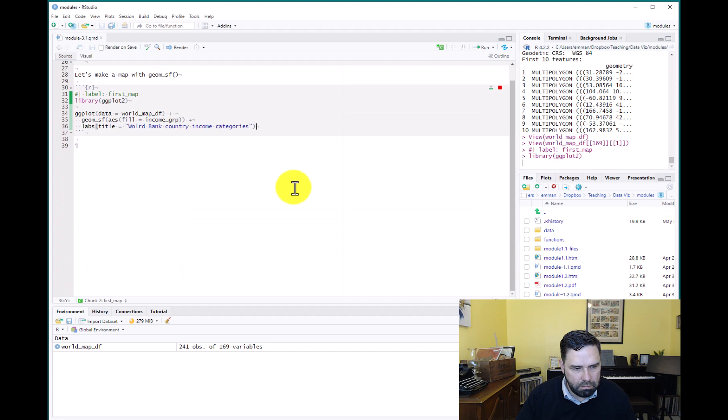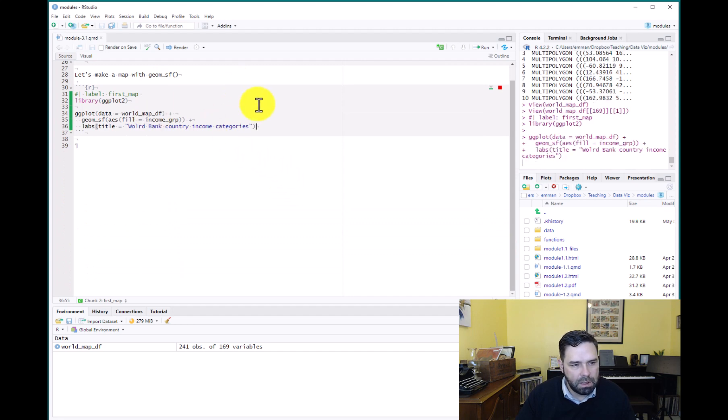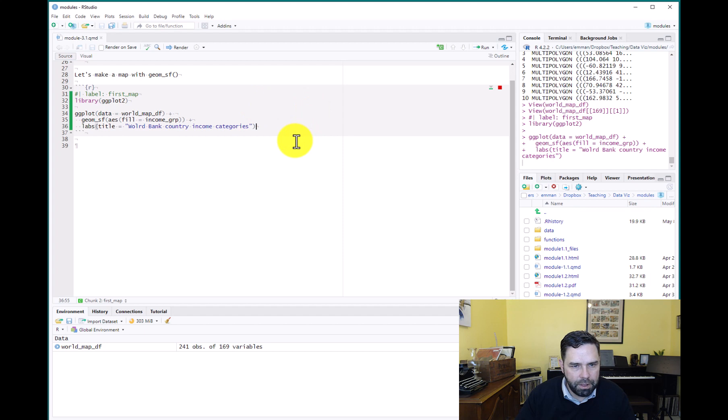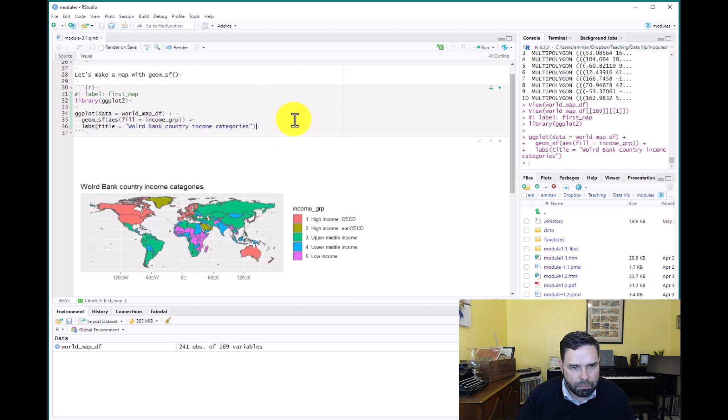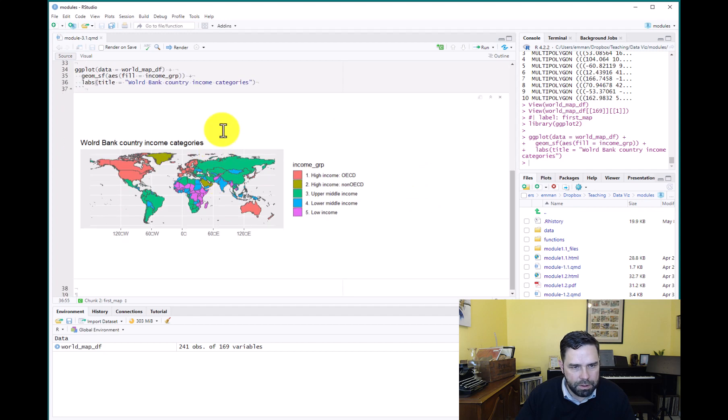High income, low income, upper middle income, lower middle income, and low income. Here we go. And there it is. There's our first map.